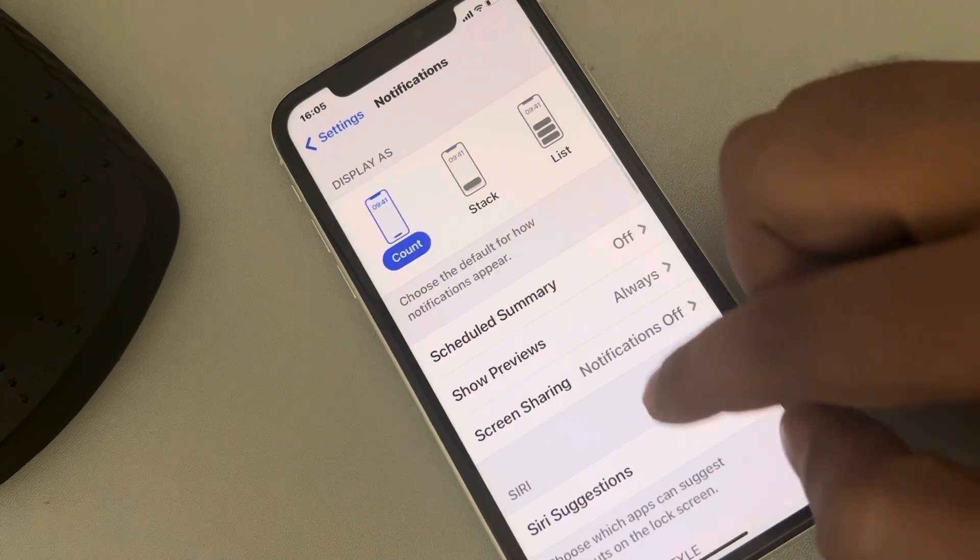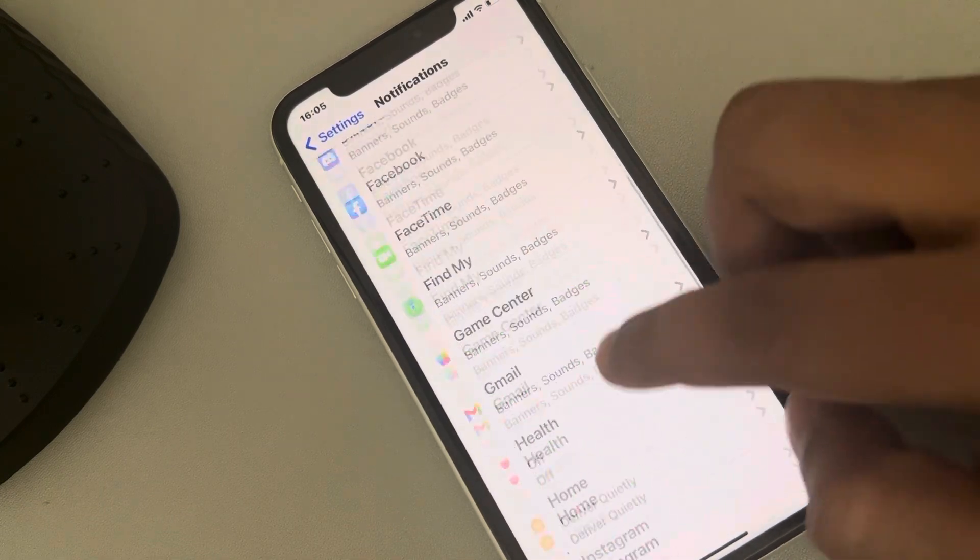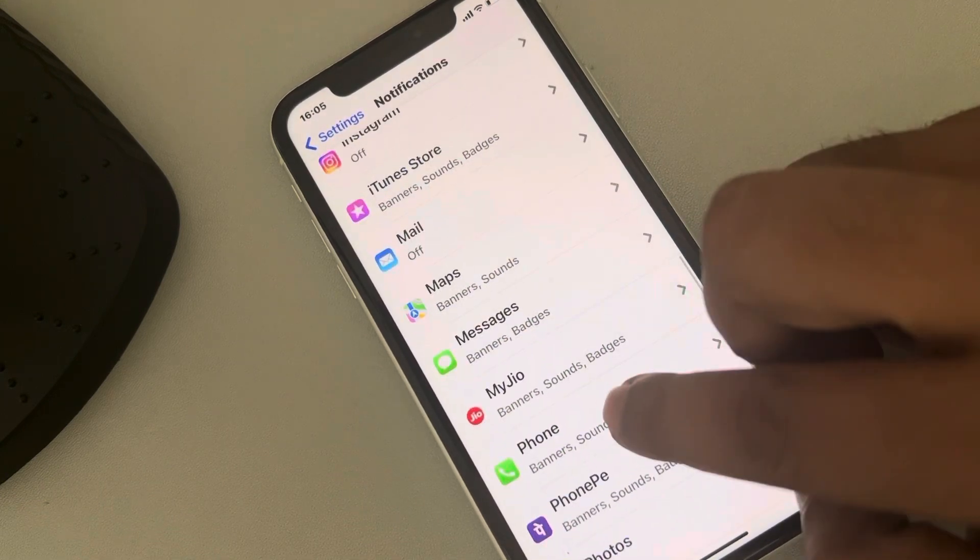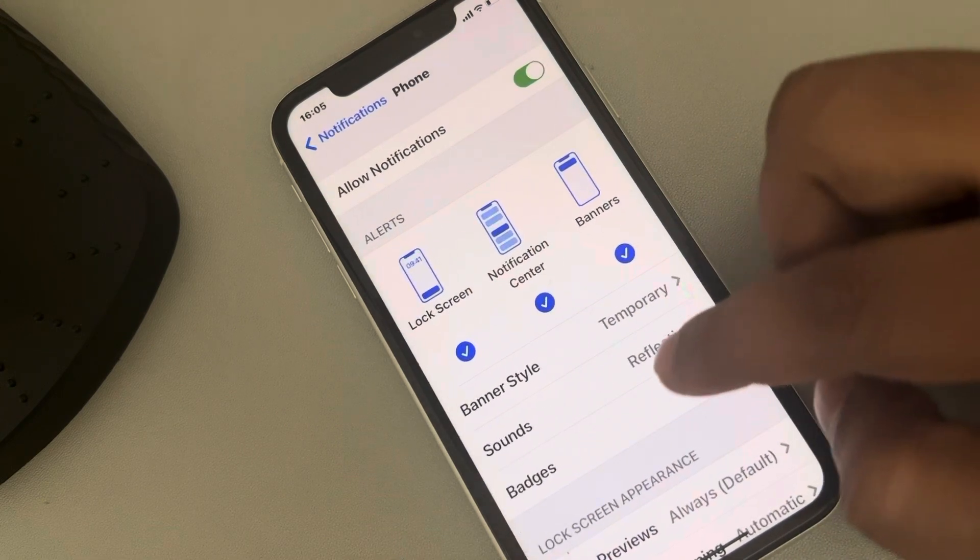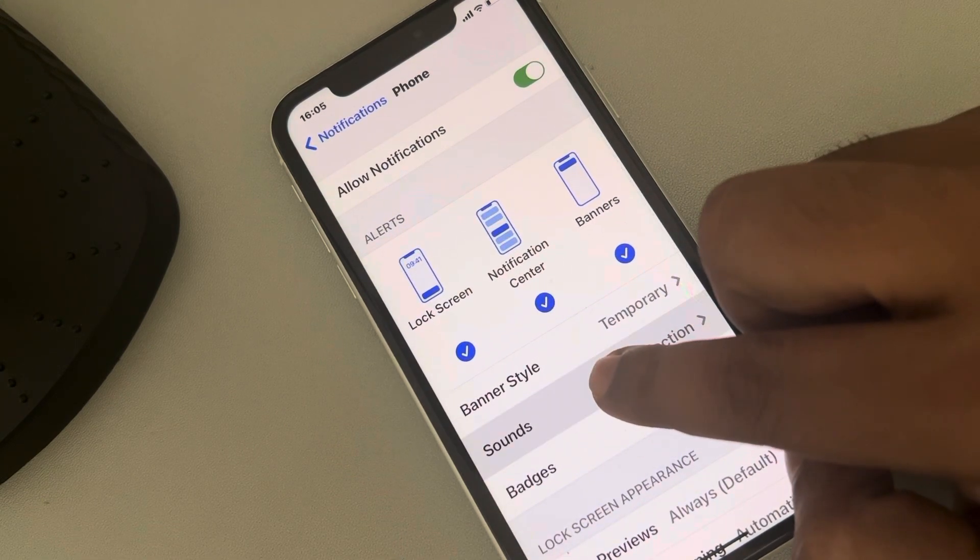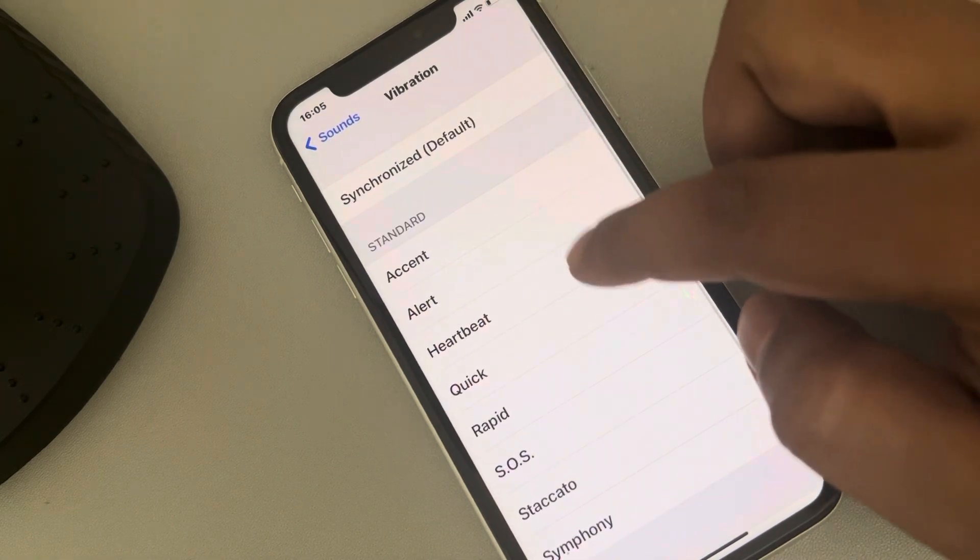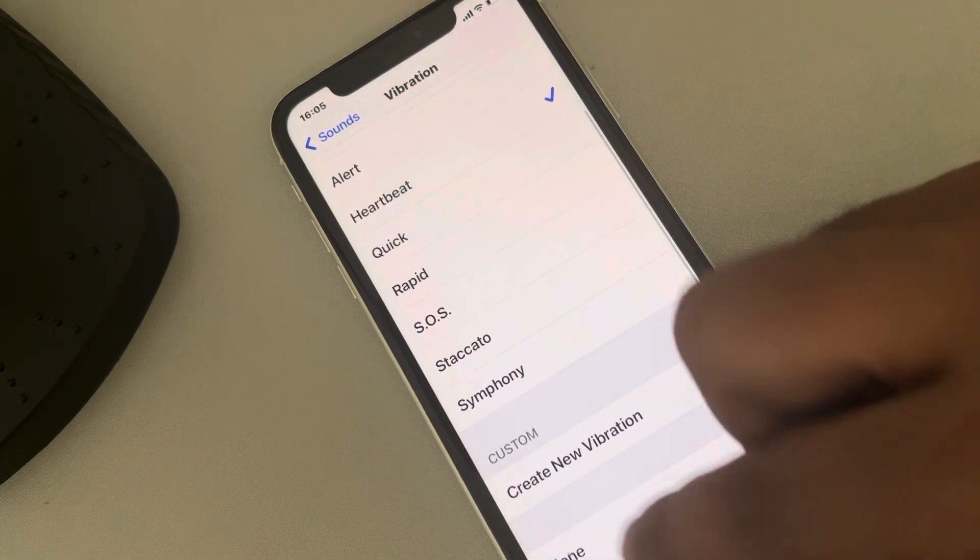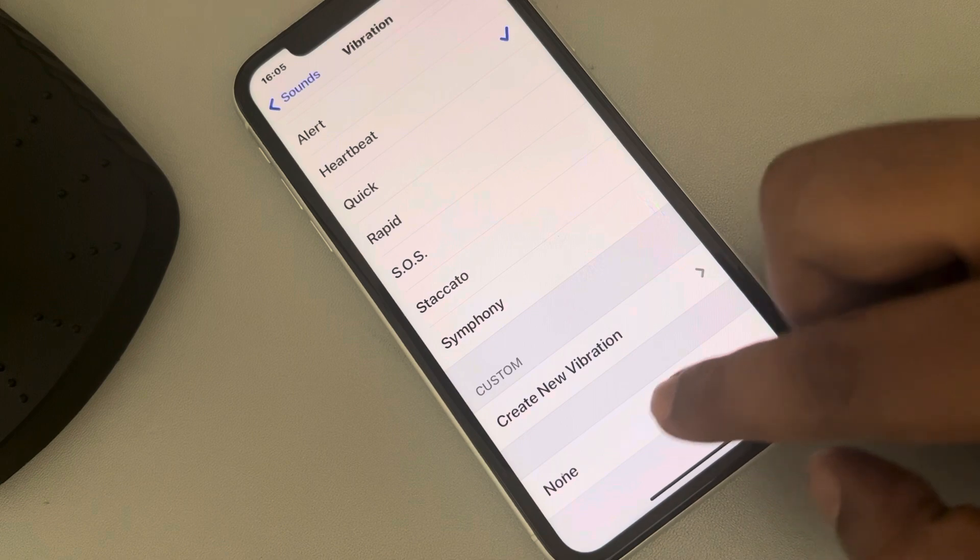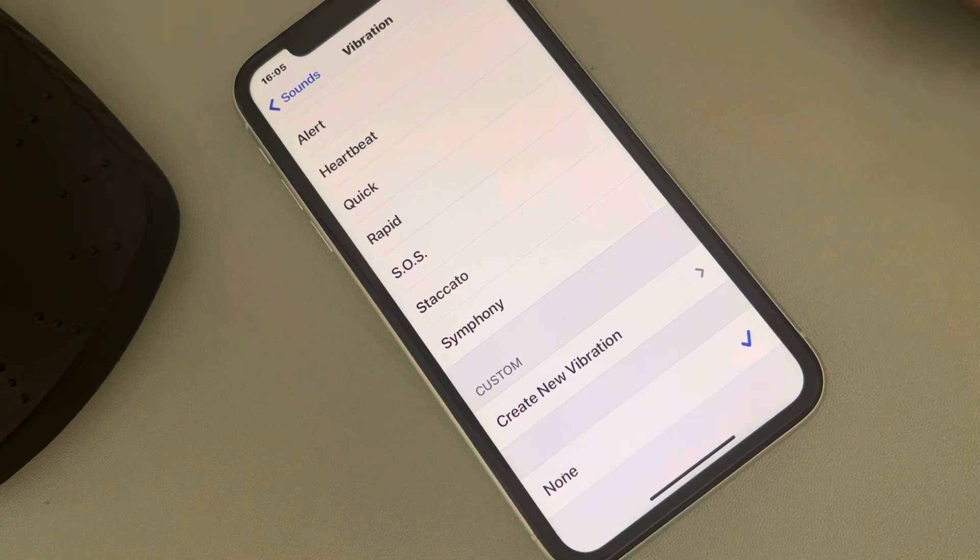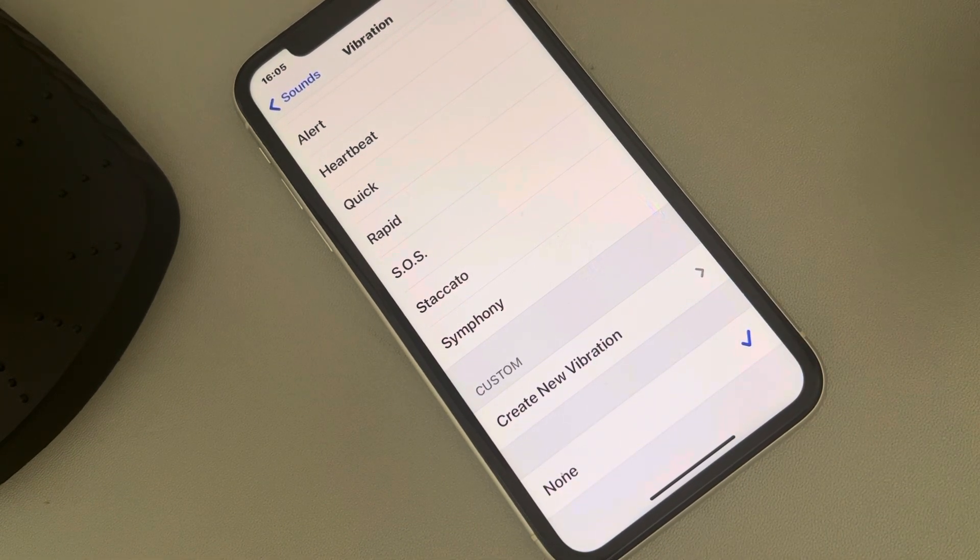Tap on it, then tap on Sound and make sure the vibration is selected and it is not set to None. If it is None, then even if the call comes, since the vibration is set to None, no vibration will happen.